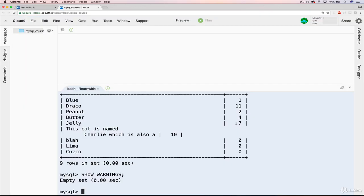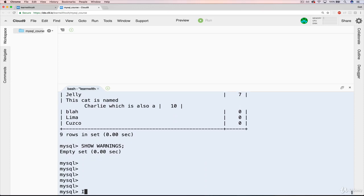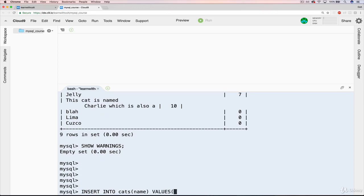So we could run this command and age has no specified value. So in fact, let's try it right now. Make some space. Insert into cats. Name. Whoops. Values. What is this siren? Alabama, just like that.